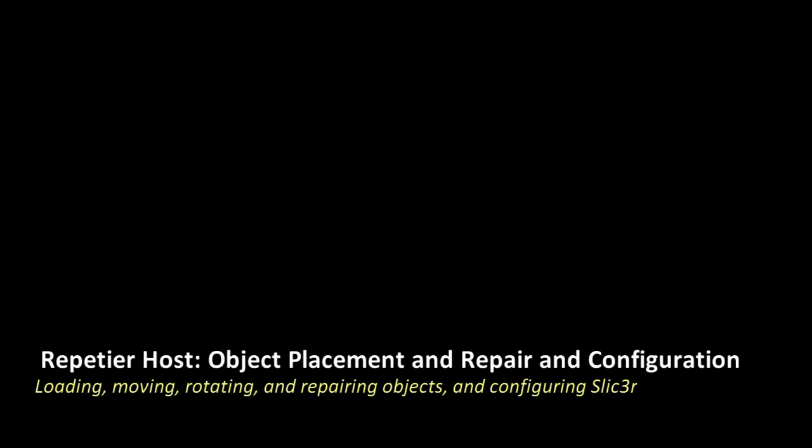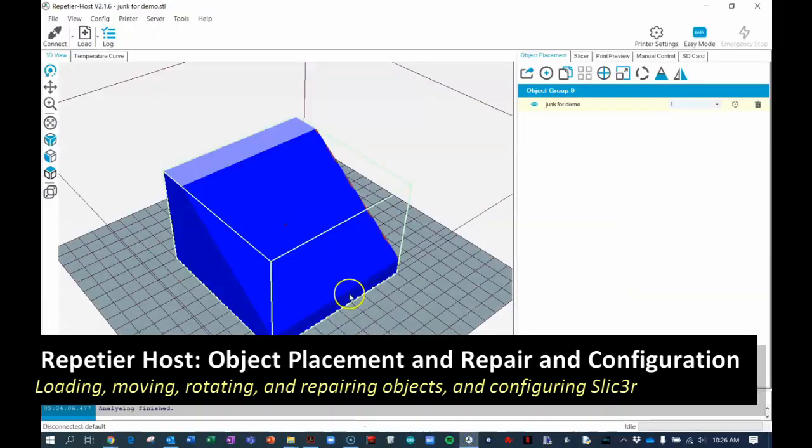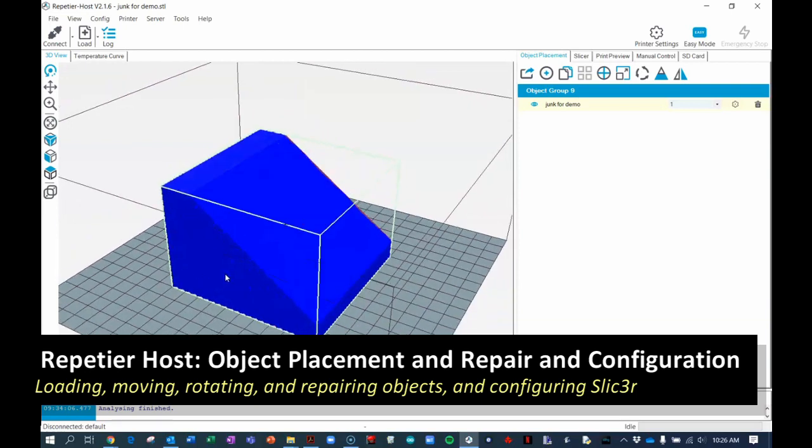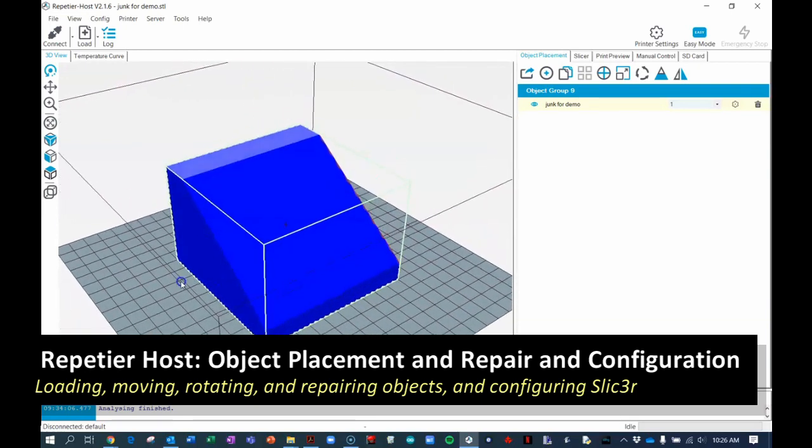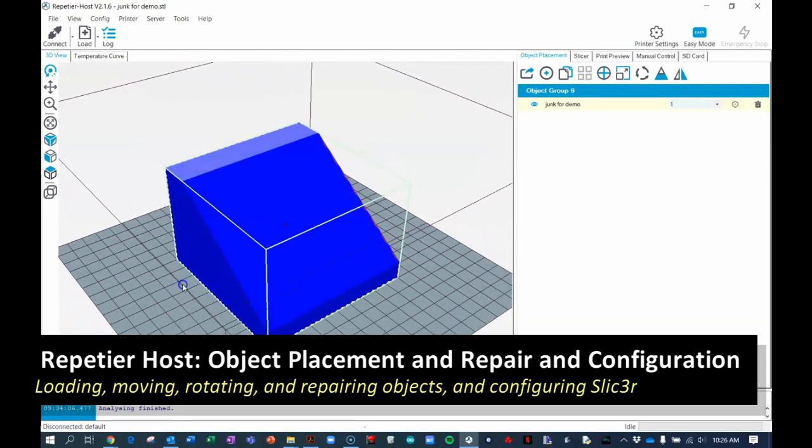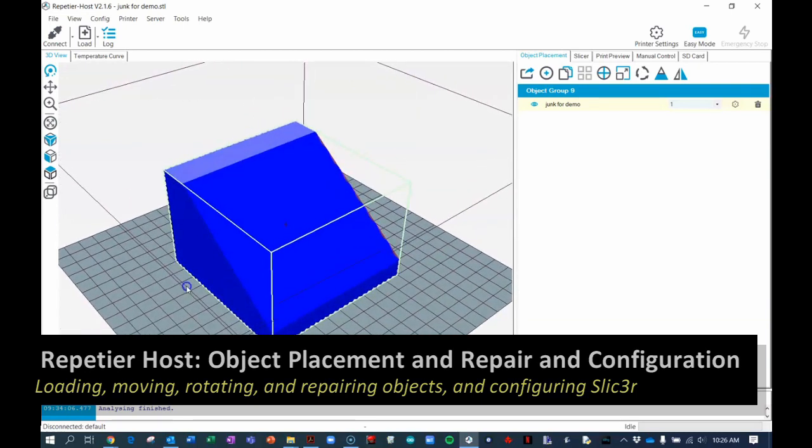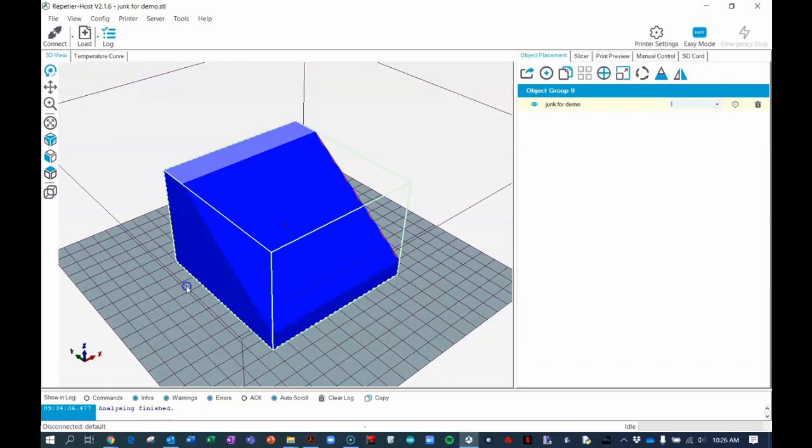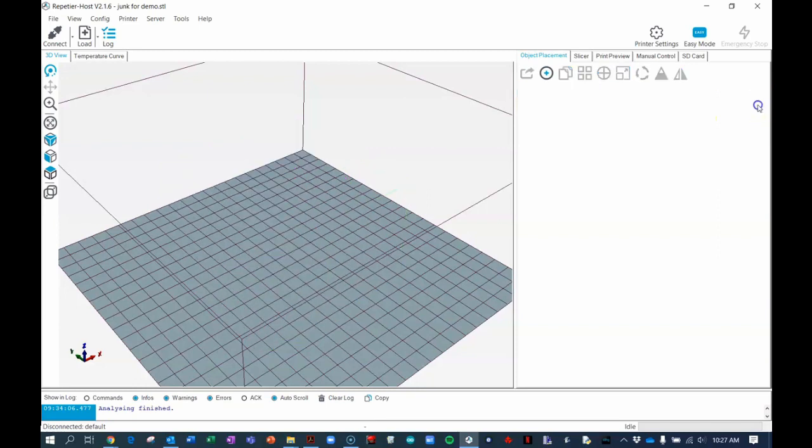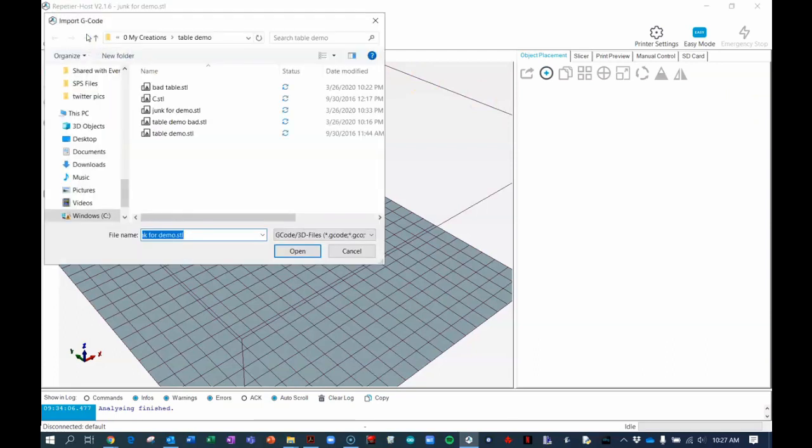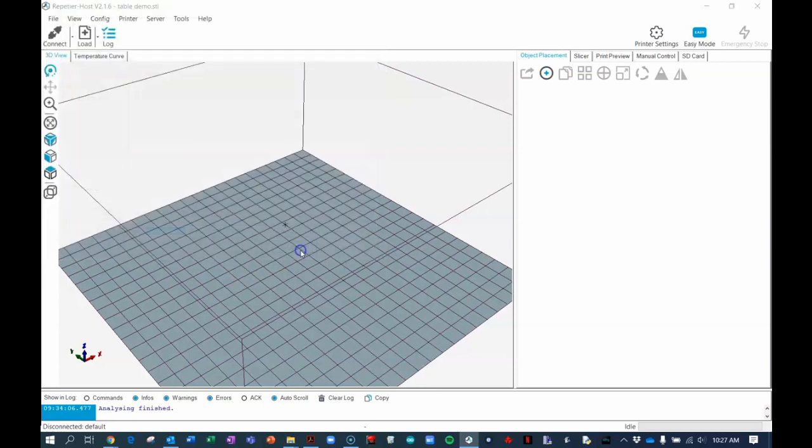When you open Repetier for the first time, you'll see some default object on the build deck. It will look something like this but not exactly like this. Because we're not interested in that model, you can delete that object on the build deck and then go to load and load your model that you would like. For example, this table.